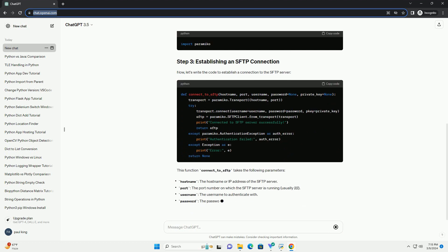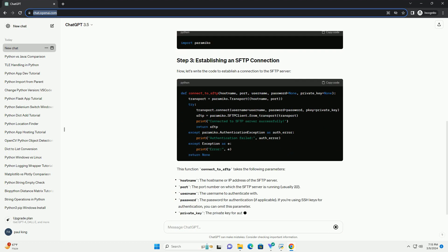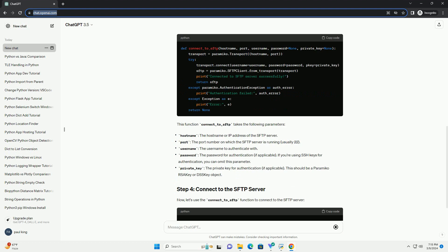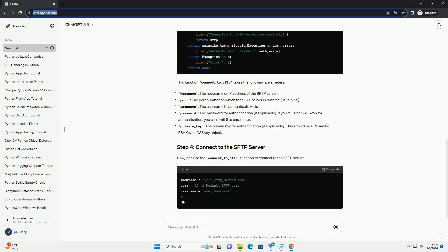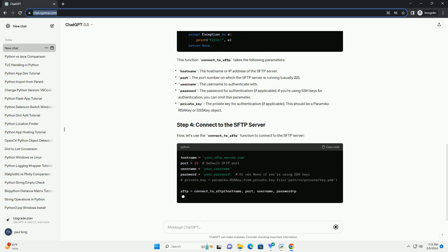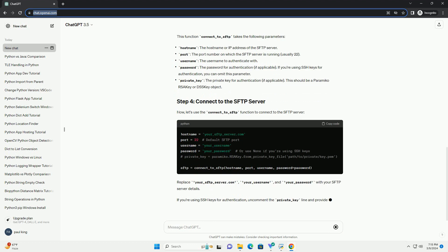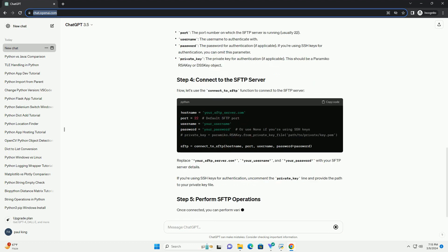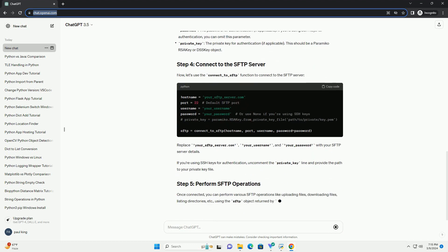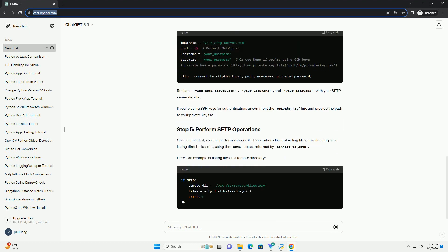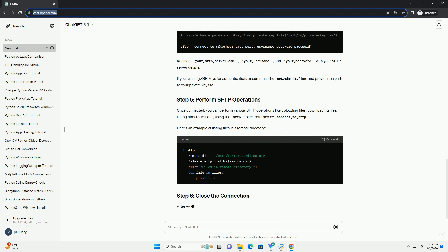Paramico is a Python library that provides implementations of the SSH protocol, including SFTP. To install Paramico, you can use pip, Python's package manager.